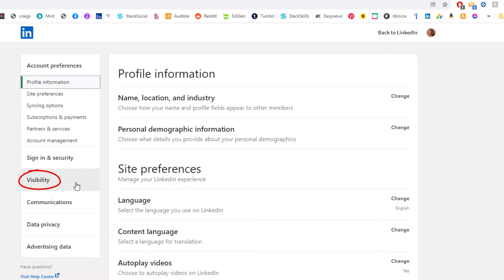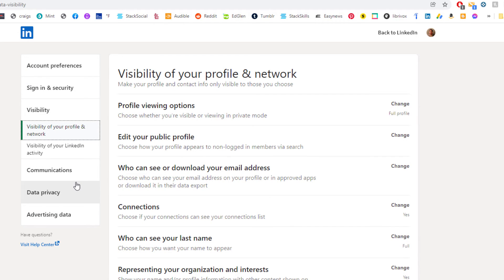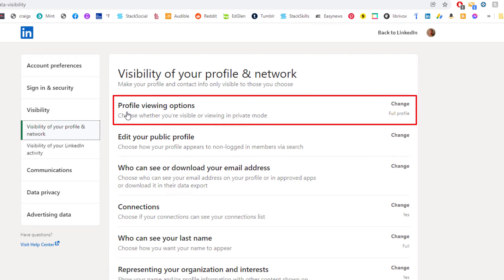Then in the pane off to the left-hand side, you want to click on visibility. And then right here, very top on profile viewing options, choose whether you're visible or viewing in private mode. You want to select that.